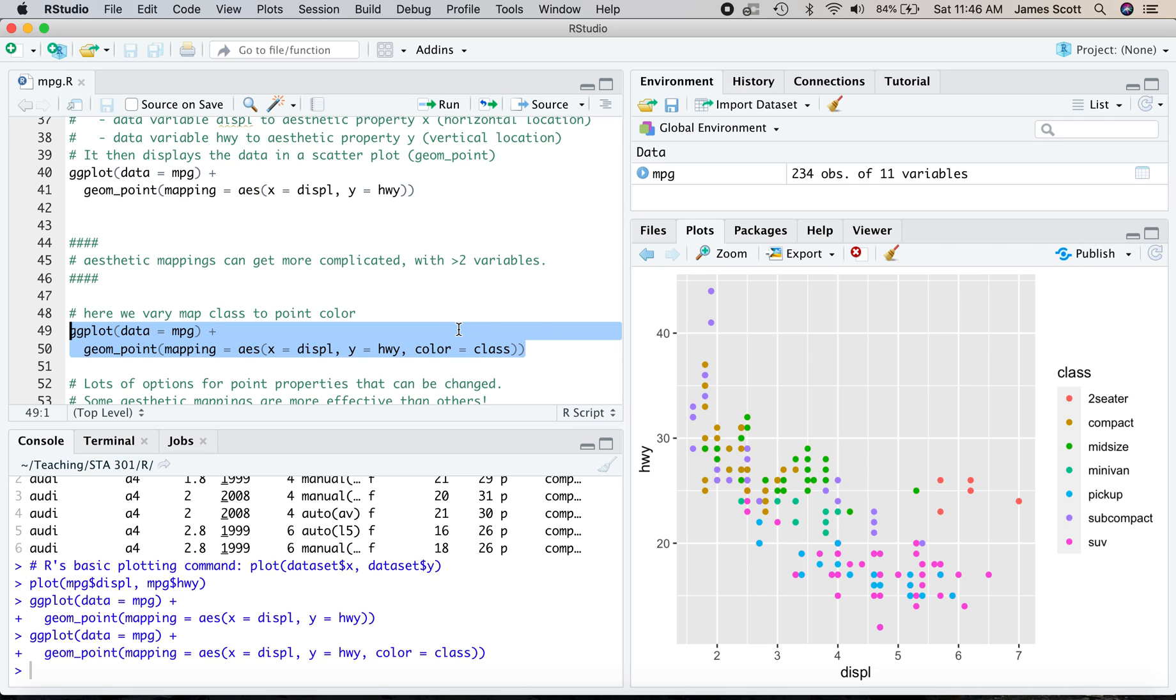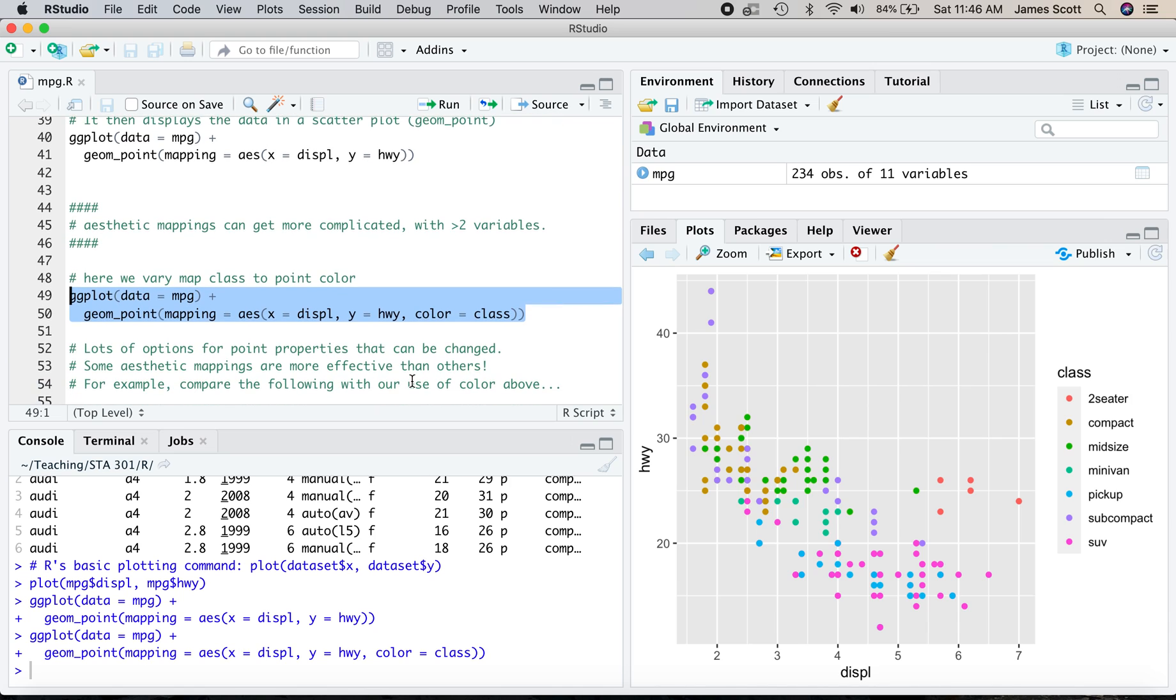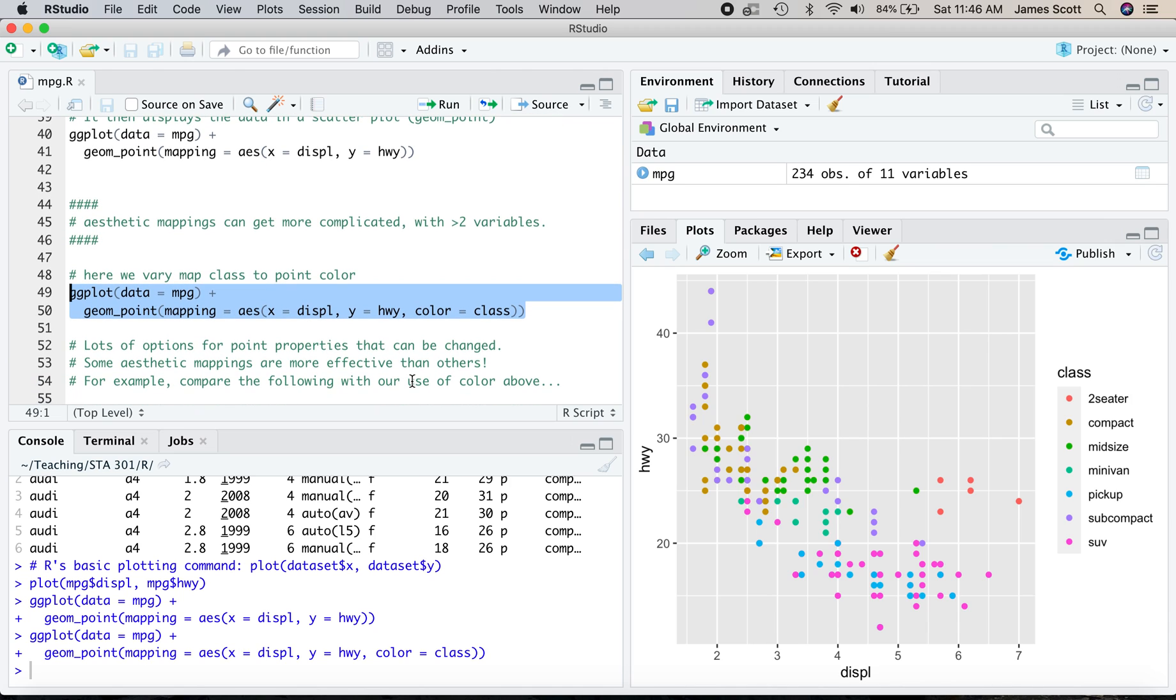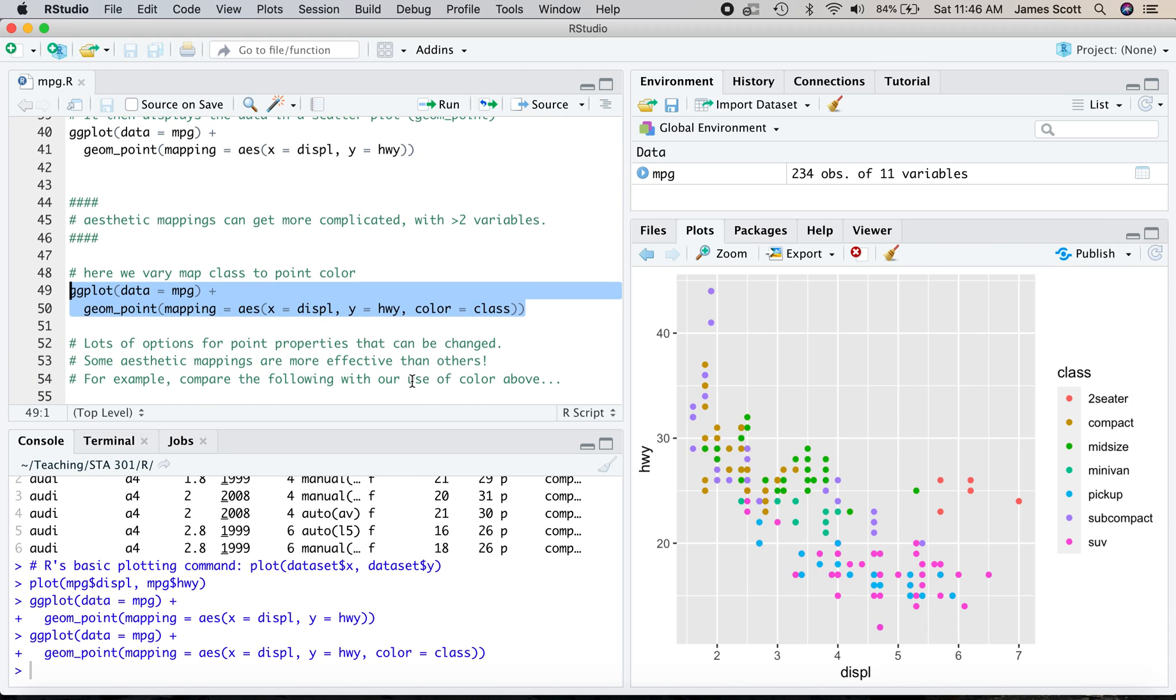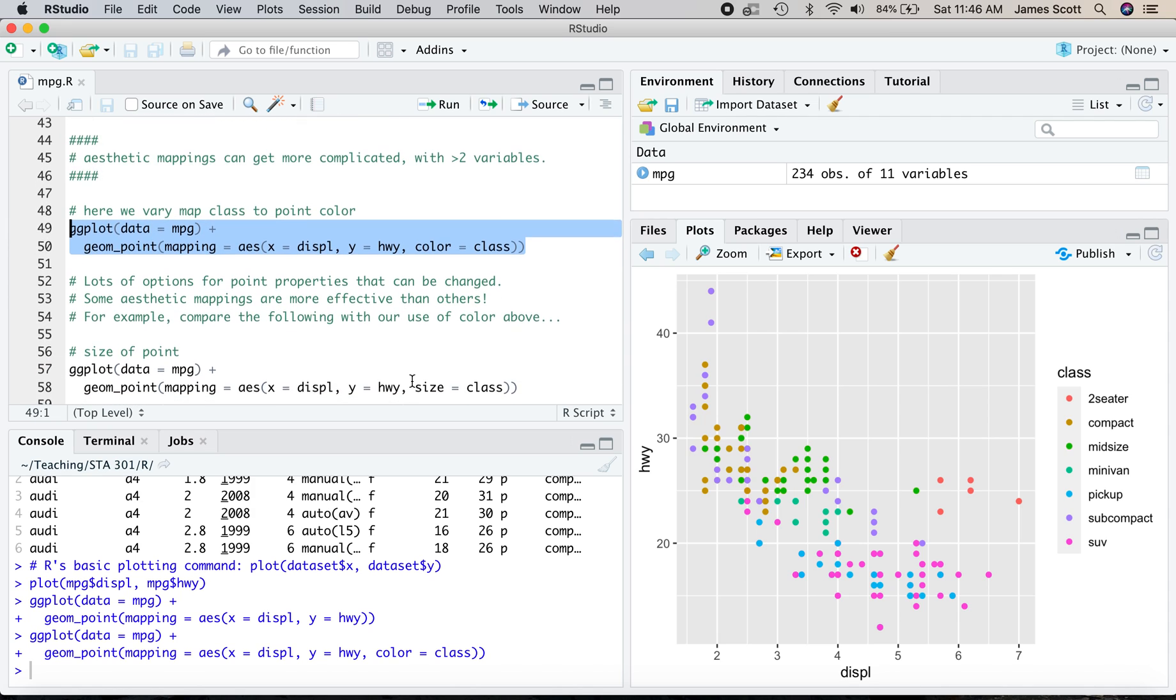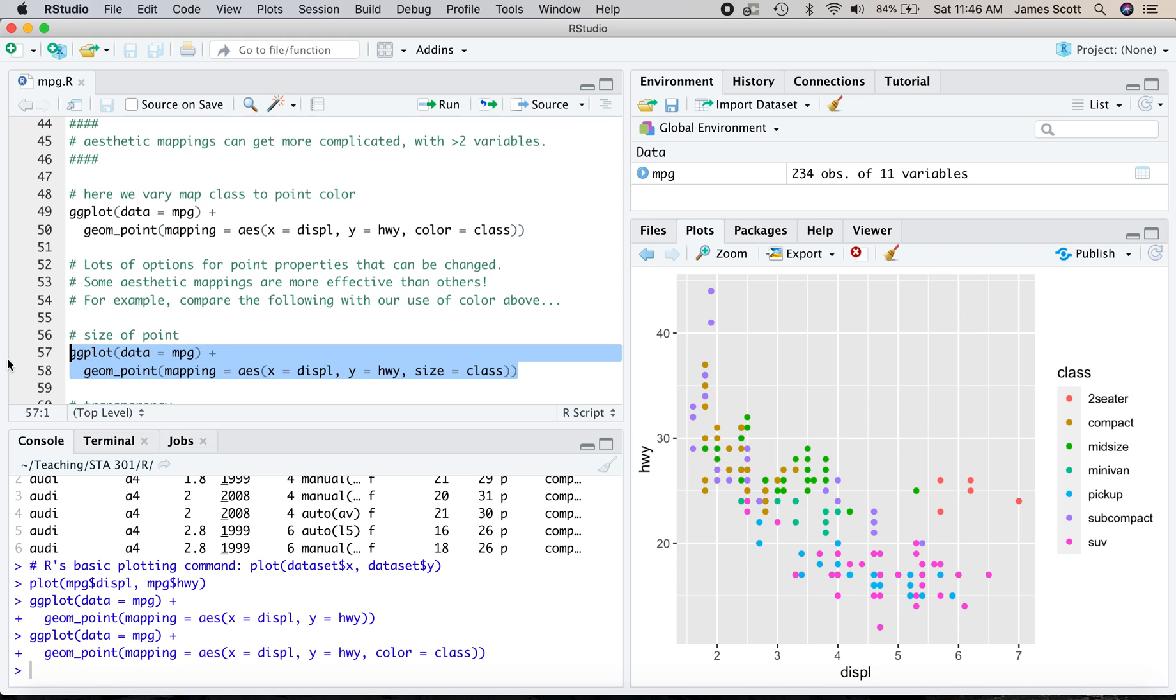Now there are lots and lots of options for different properties or characteristics of the point that can be changed. And you'll see that some of these aesthetic mappings are more effective at conveying the message that you might be trying to convey than others. So let's compare several options here with our use of color in this plot right here.